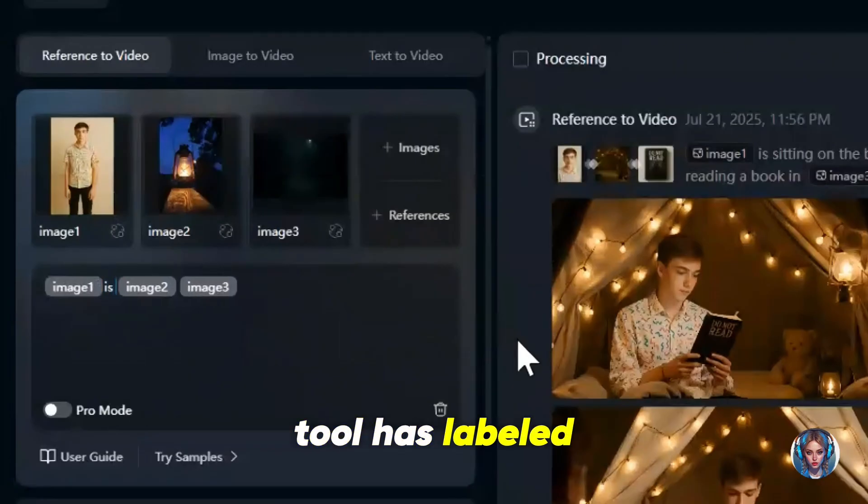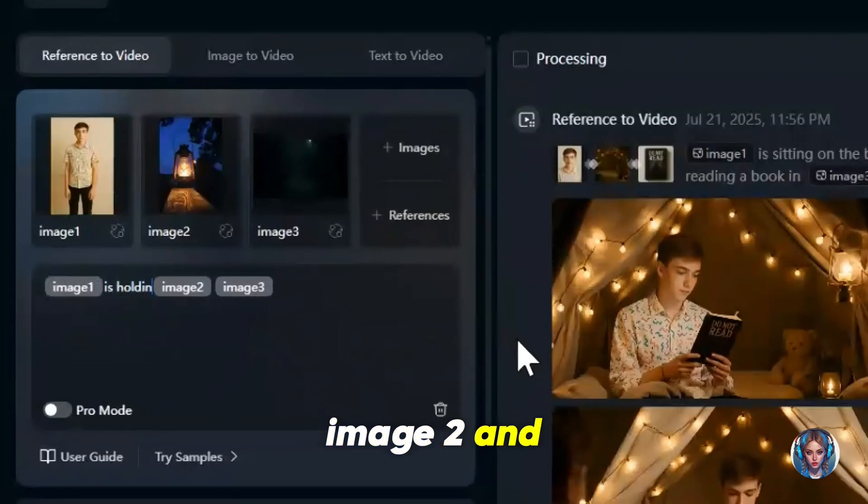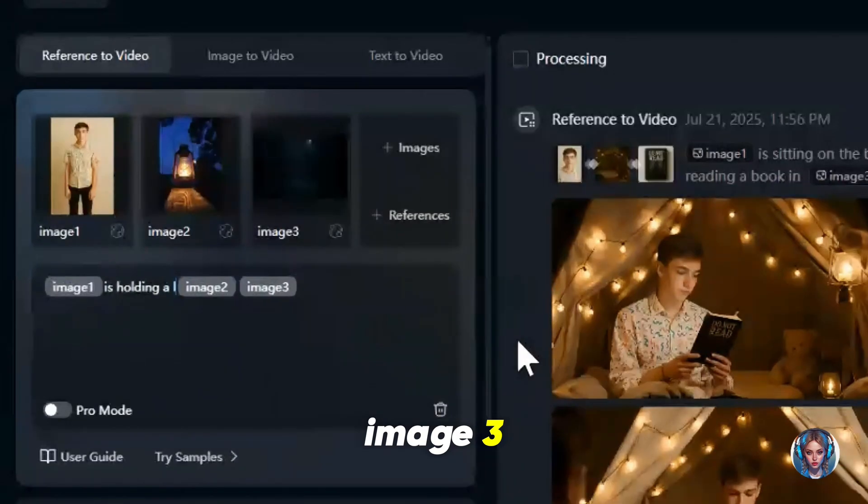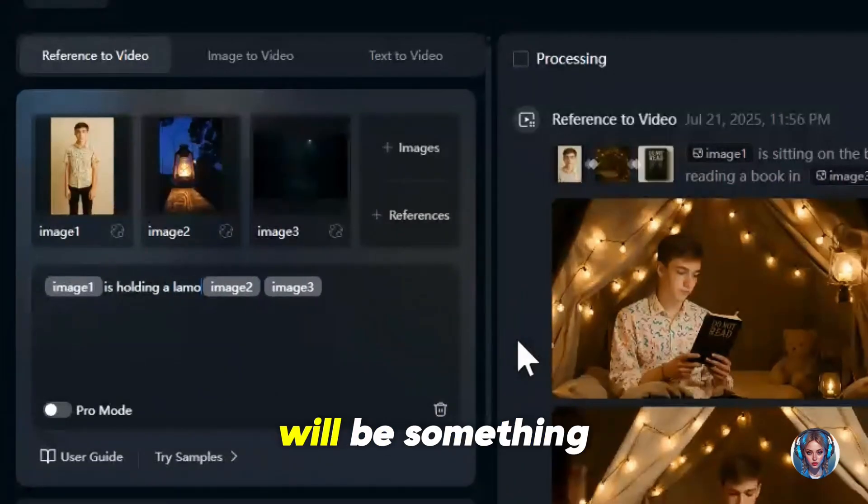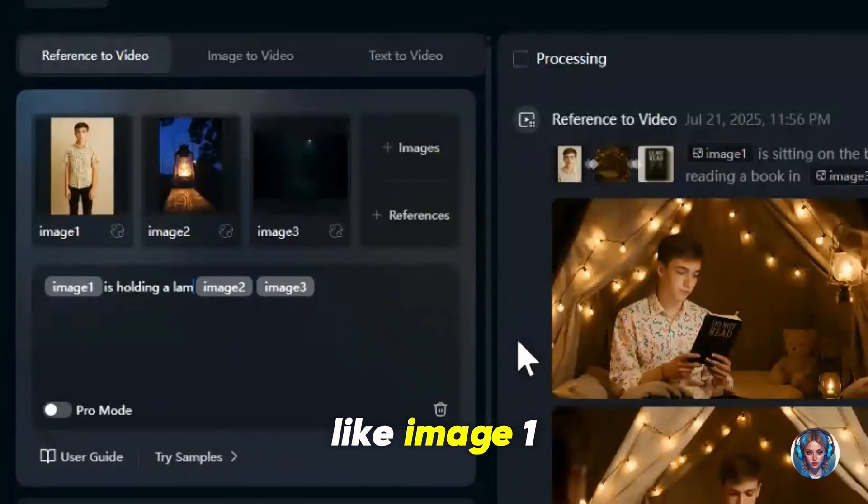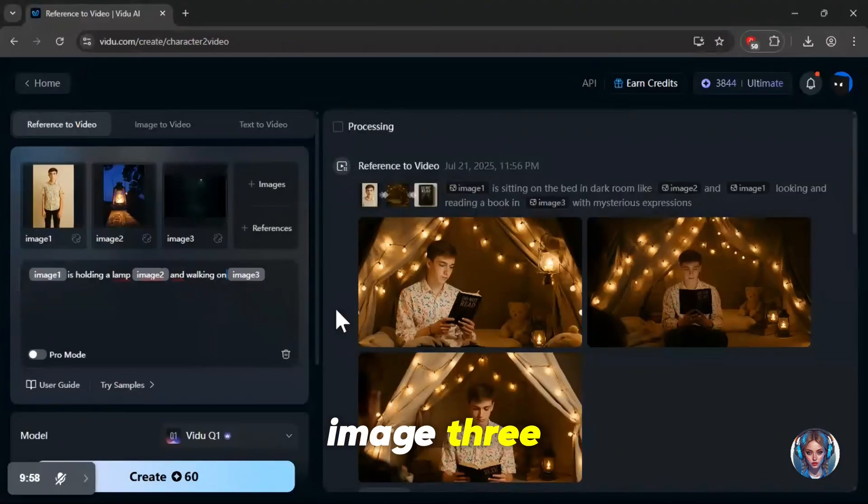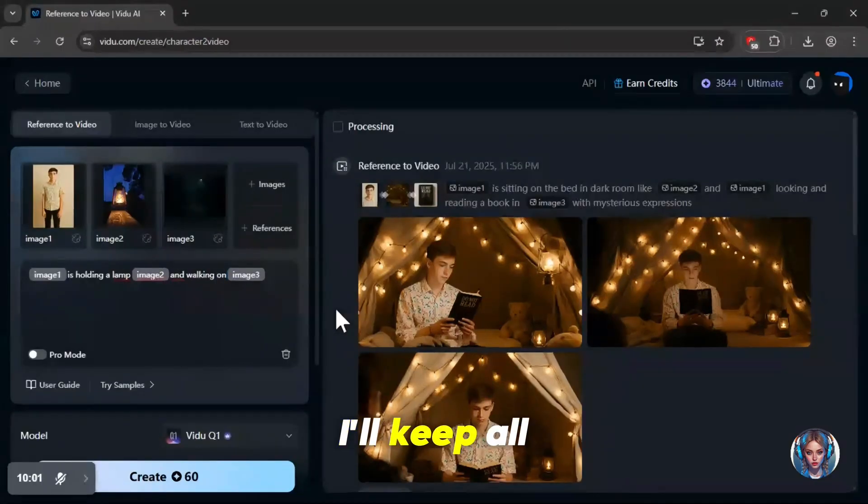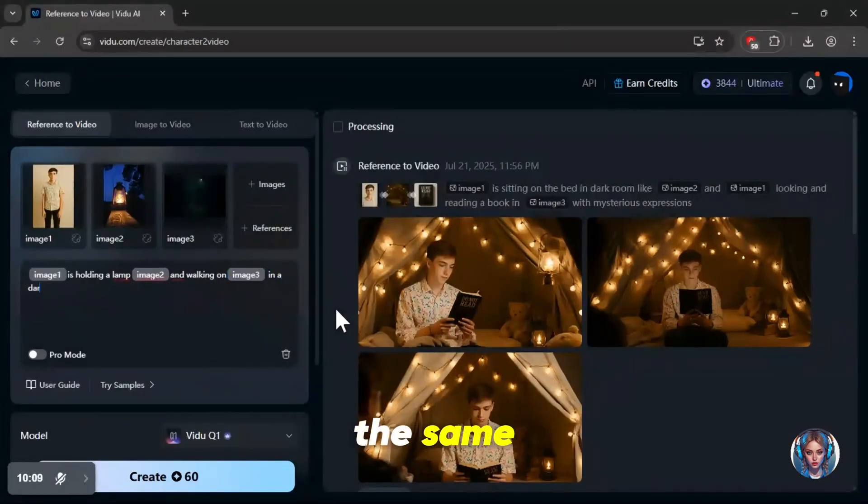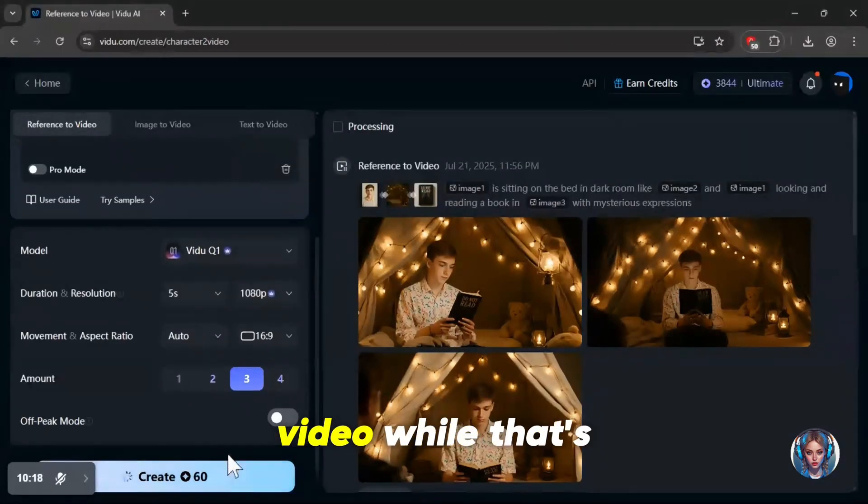As before, the tool has labeled them as image one, image two, and image three. So my prompt will be something like: image one is holding a lamp from image two and walking on image three. I'll keep all the other settings the same and generate the video.